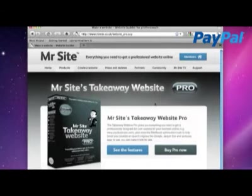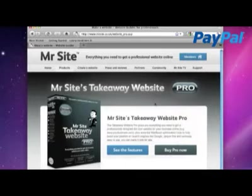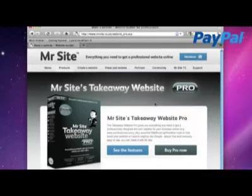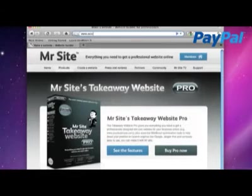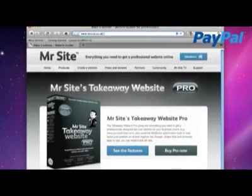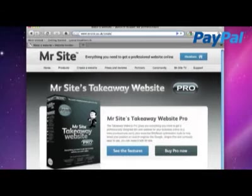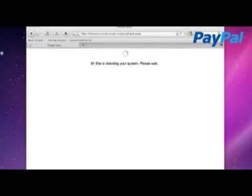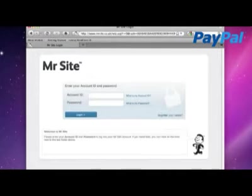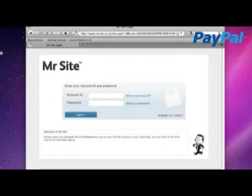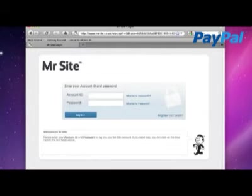Once you've bought the Takeaway website and chosen your domain name, Mr. Site will email you an account ID and password. You can log in at www.mrsight.co.uk forward slash create. And you might see a Mr. Site browser check.